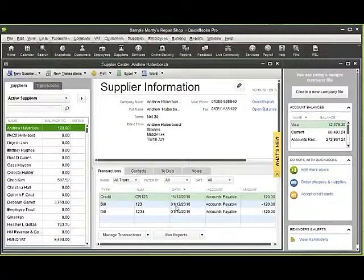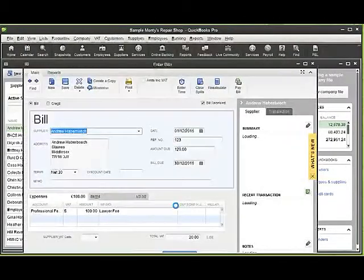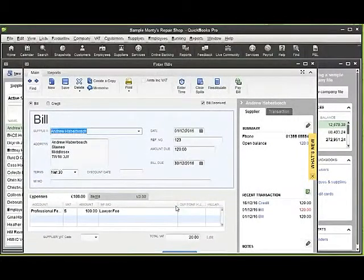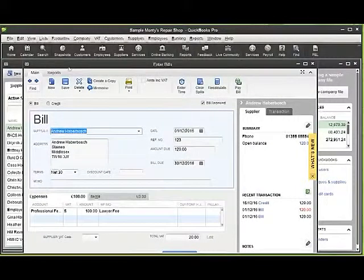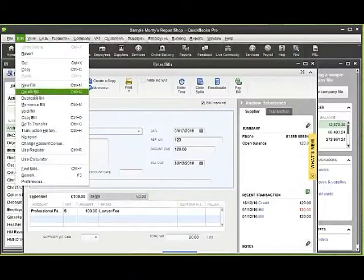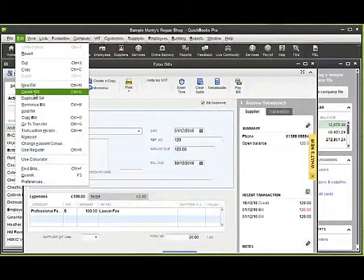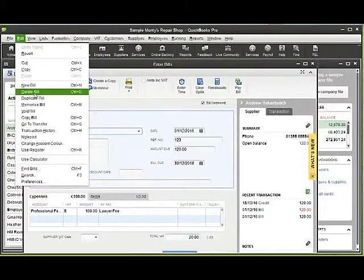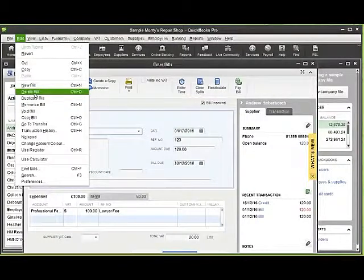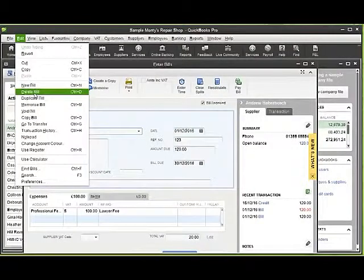I double click on the bill there. The transaction comes onto the screen and I have a choice through going to edit of deleting the bill, which will completely remove it from the supplier centre and from the list for that particular supplier.